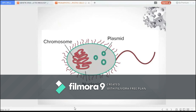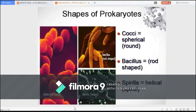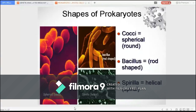Prokaryotes come in various shapes, but many fall into three categories: cocci or spherical, bacilli or rod-shaped, and spirula or spiral-shaped. Examples of spherical-shaped bacteria or cocci include Staphylococcus aureus, Streptococcus pyogenes, and Streptococcus pneumoniae.